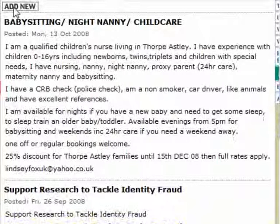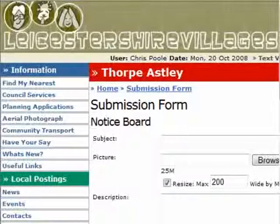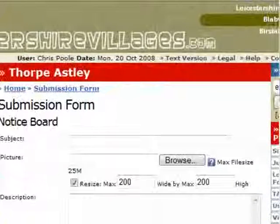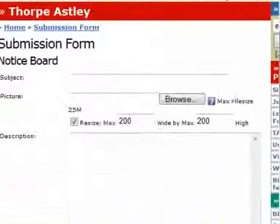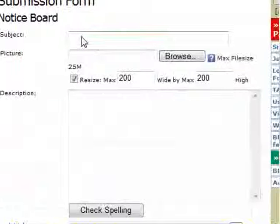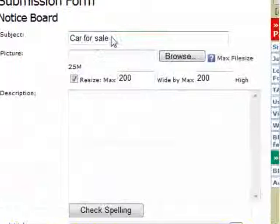To add anything to the notice board, you simply click on the 'Add New' button. It's really the same kind of form you'll see for anything else in the local posting section. In this example, I'm going to put an item which is a car for sale, so for my subject I'm going to type in 'car for sale'.